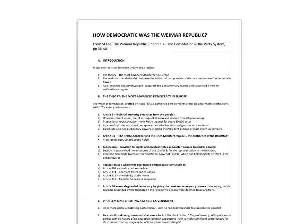Welcome. This podcast will look at the question: how democratic was the Weimar Republic of 1919 to January 1933? It's based on the excellent essay by Stephen J. Lee from his book, The Weimar Republic, which is in Chapter 3.